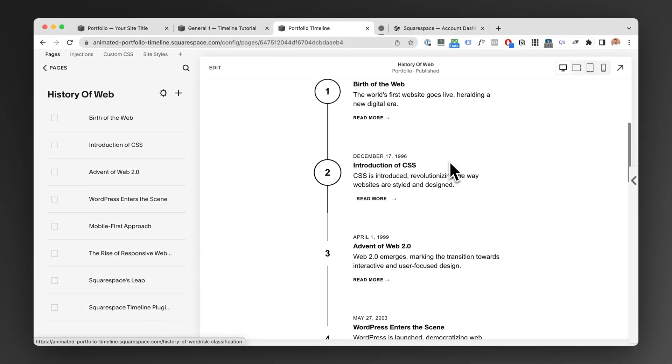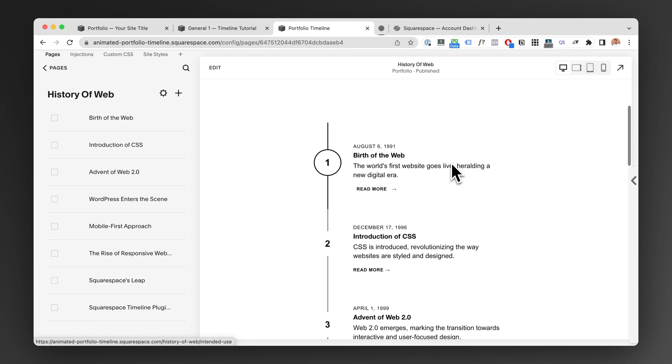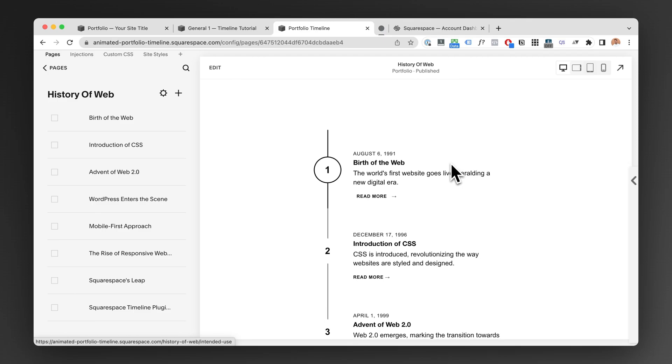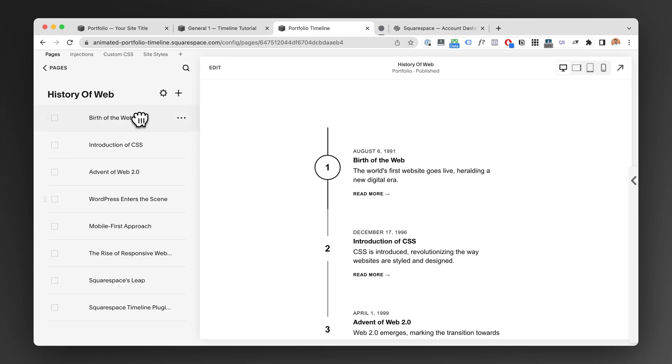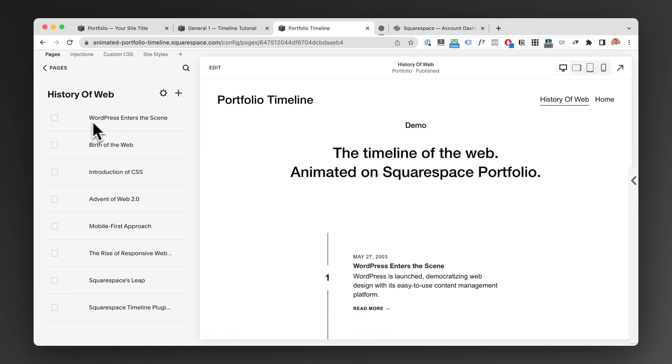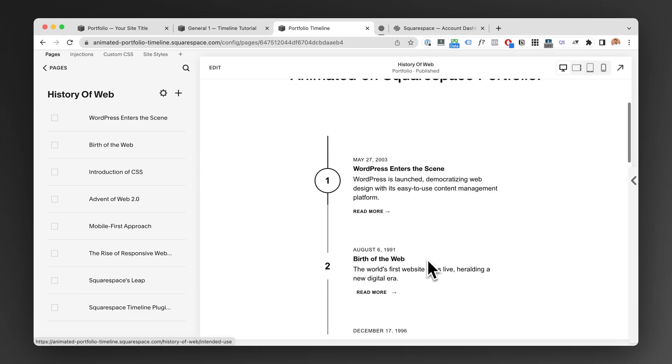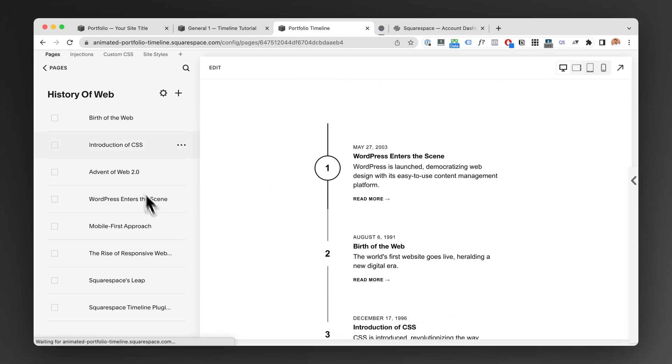This is the perfect way to create a timeline of subpages because again, if I want to have the WordPress be the first item of my timeline, I can use the built-in Squarespace portfolio system to drag and drop these however I like.